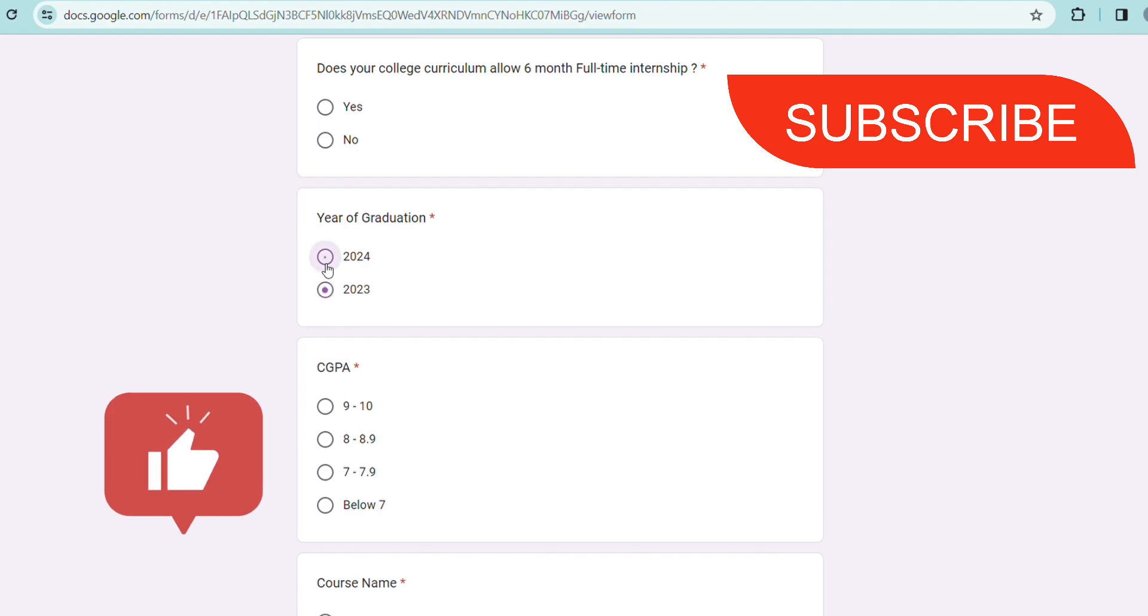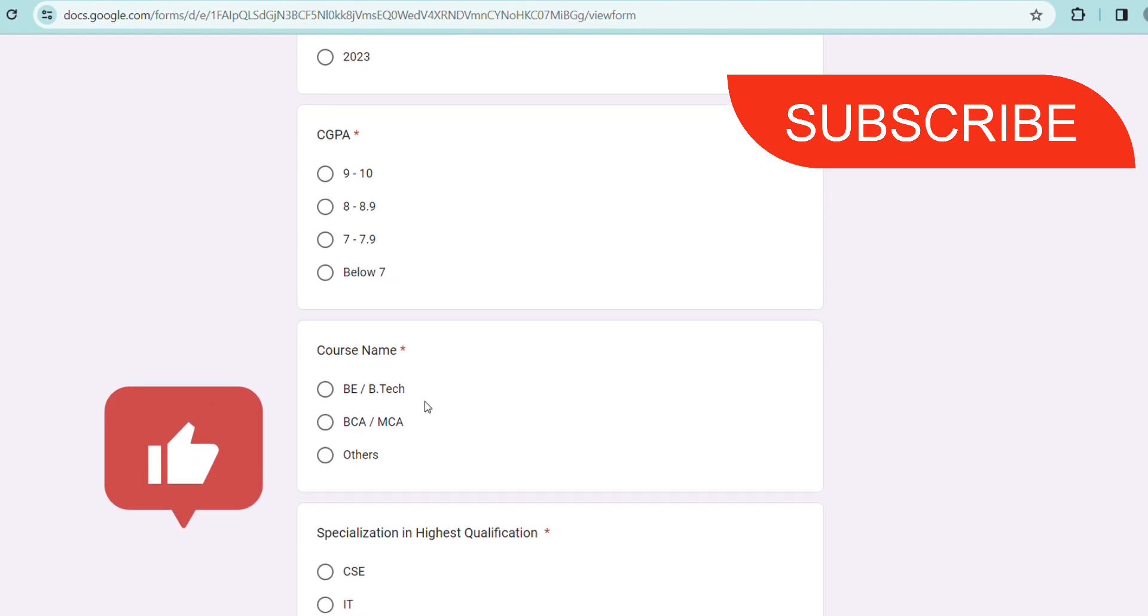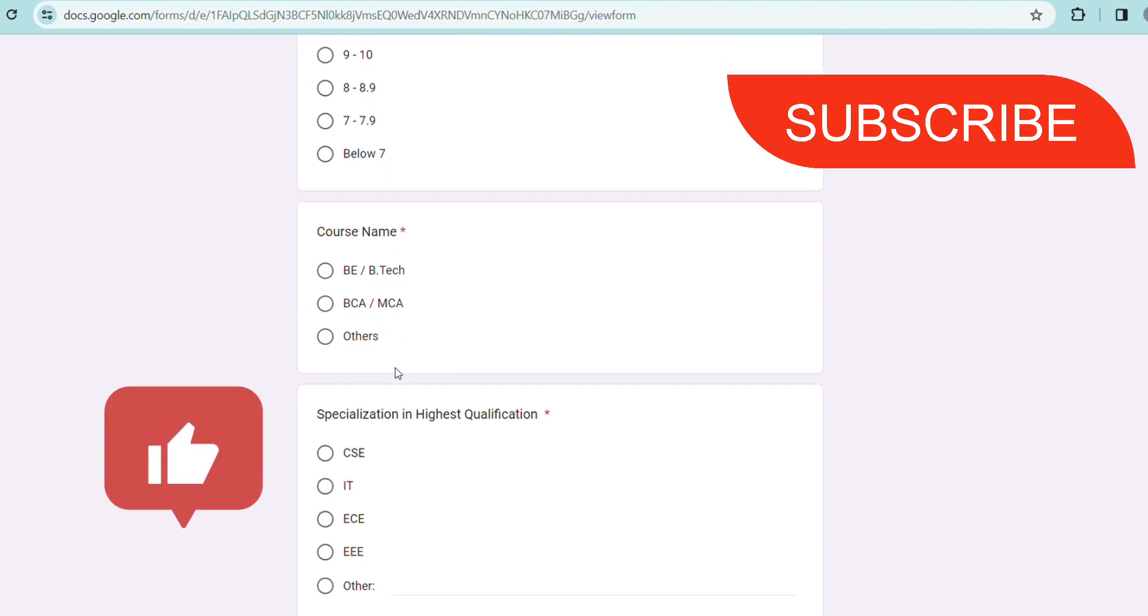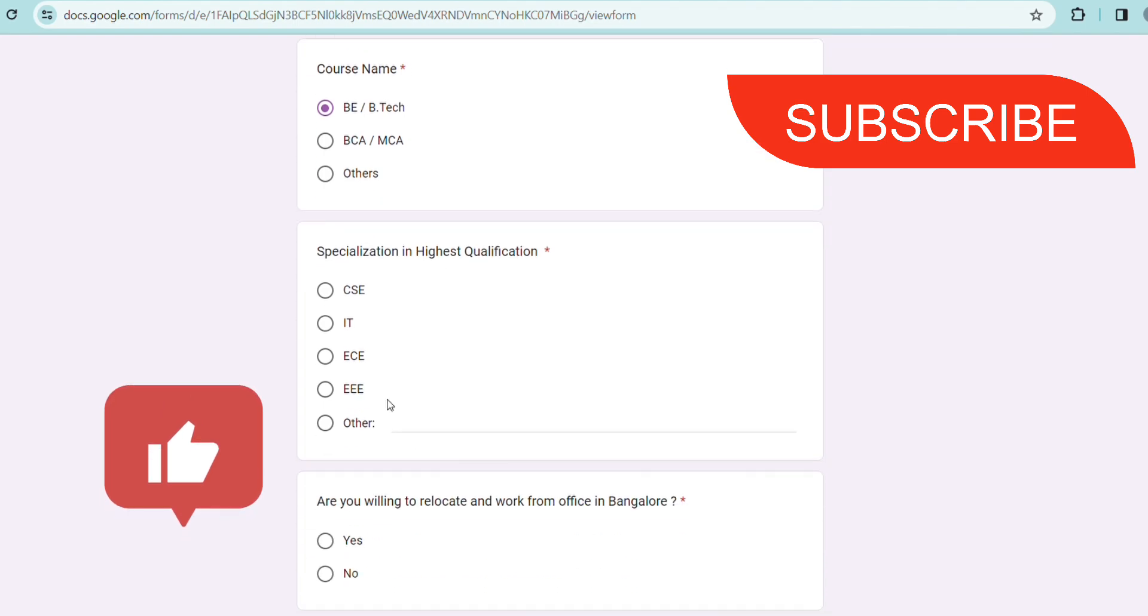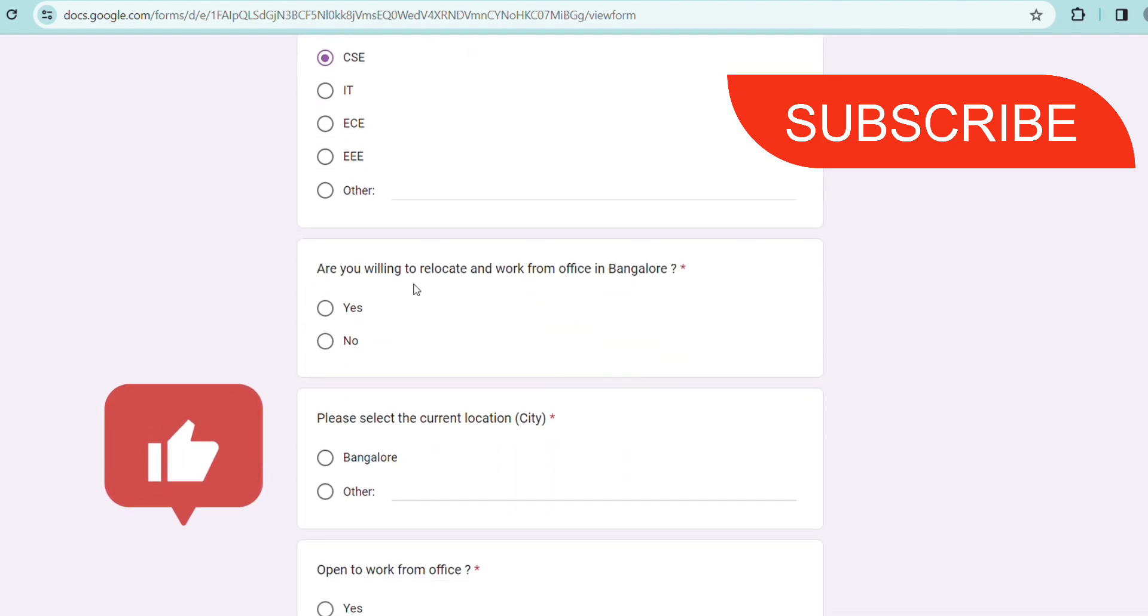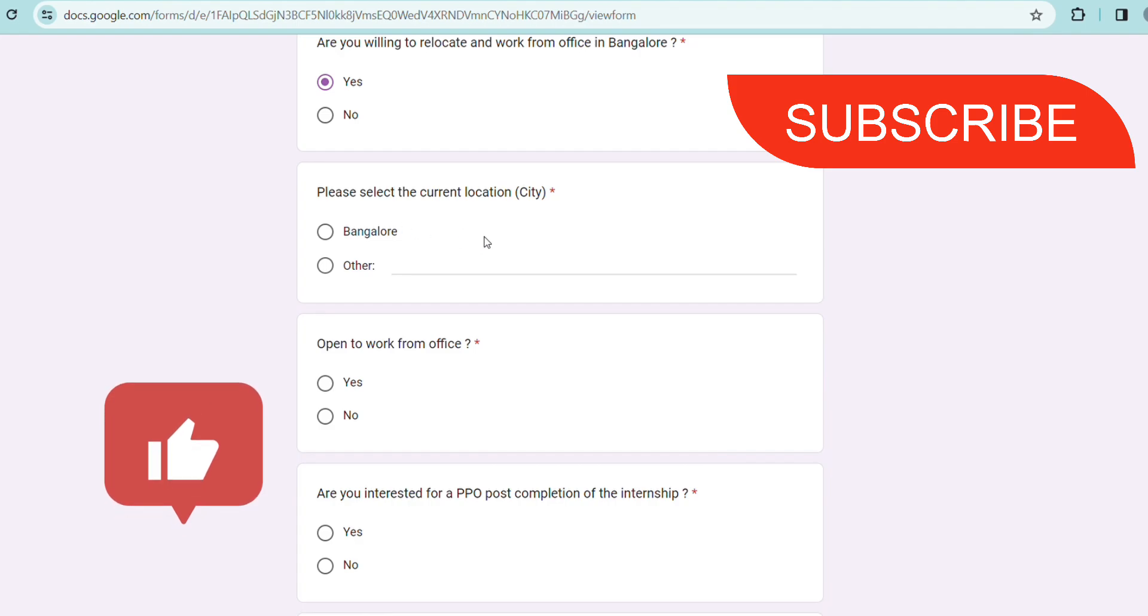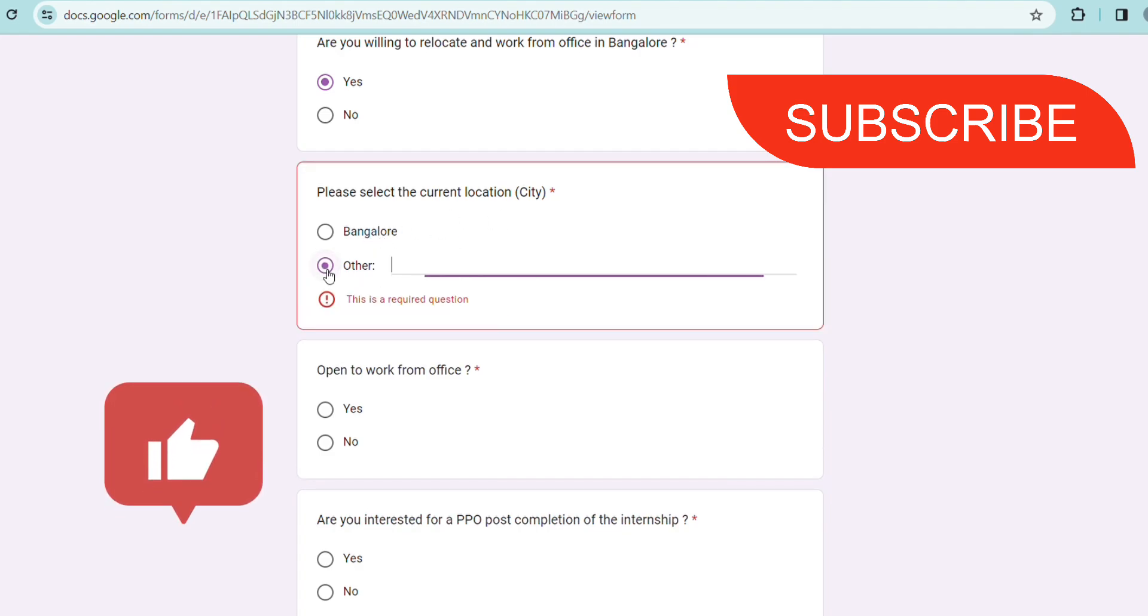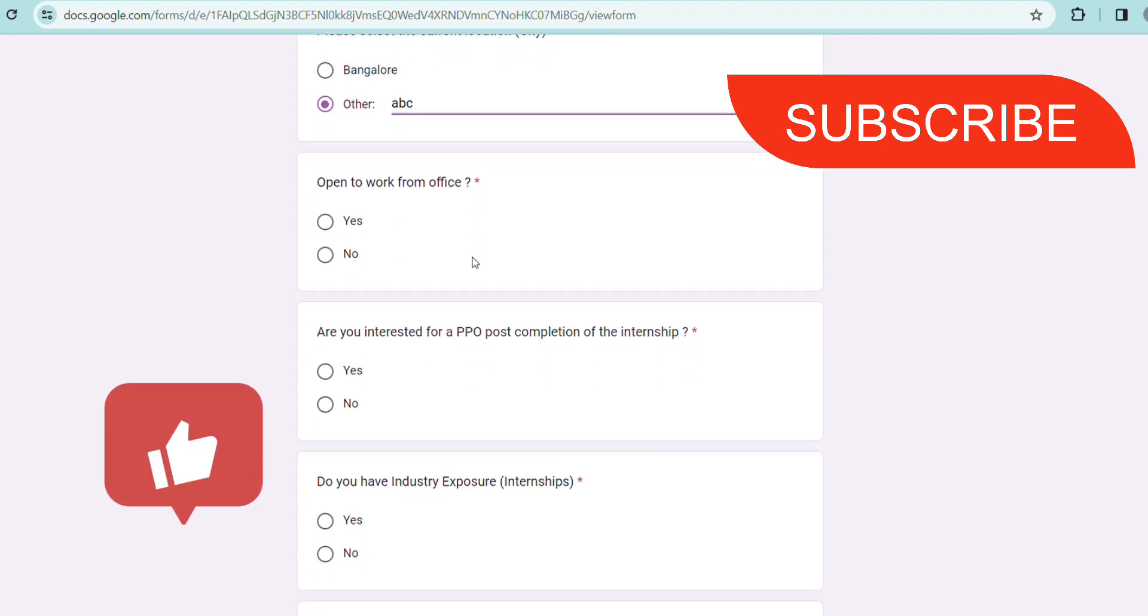If you are willing to relocate to Bangalore because this hiring is for Bangalore office only, and whatever is your current city you have to give. If it's not Bangalore put other, and if it is other you have to put any city name. You have to be work from office, so put yes. If you are not even open then don't bother to apply because you have to go to office and work.